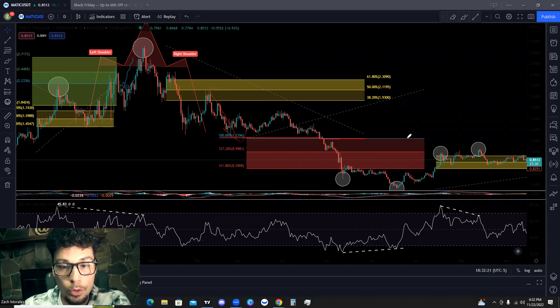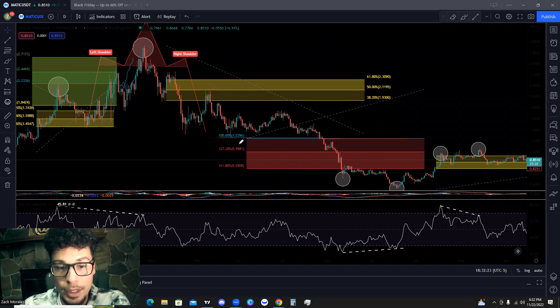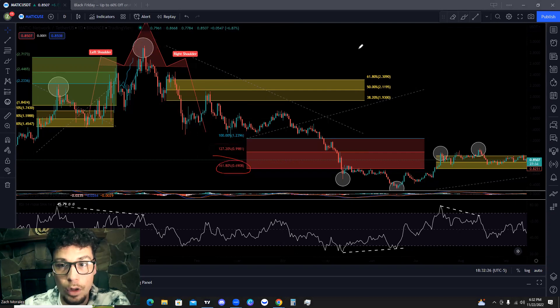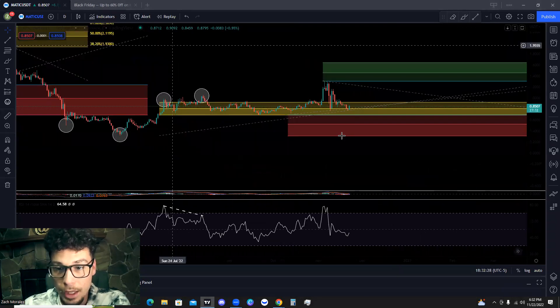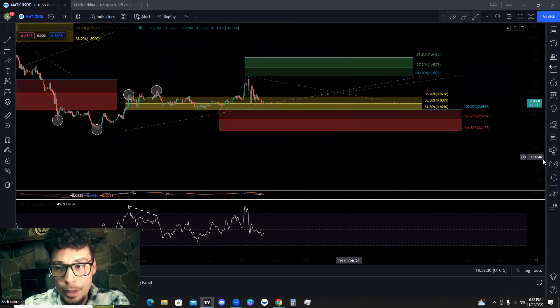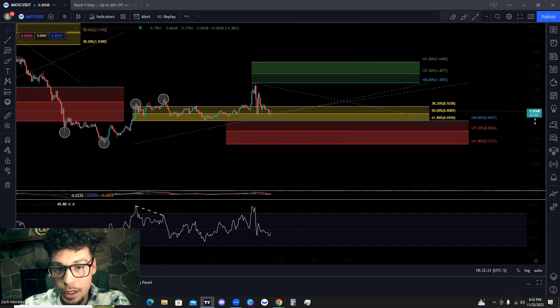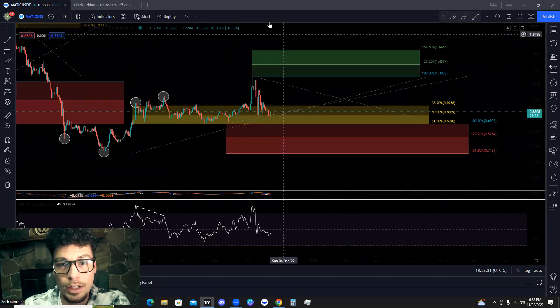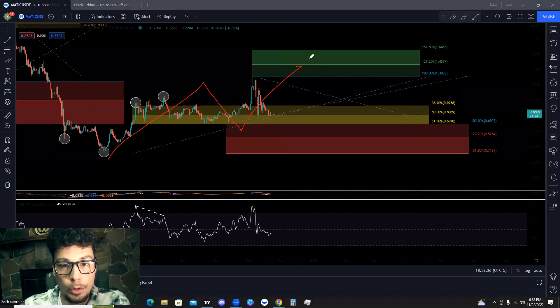And then once we broke through our breakout level, we ended up coming down and hitting the 1.27 and the 1.618 support level. So again, we're using the same methodology over here and we're looking for a continuation to the upside like this.